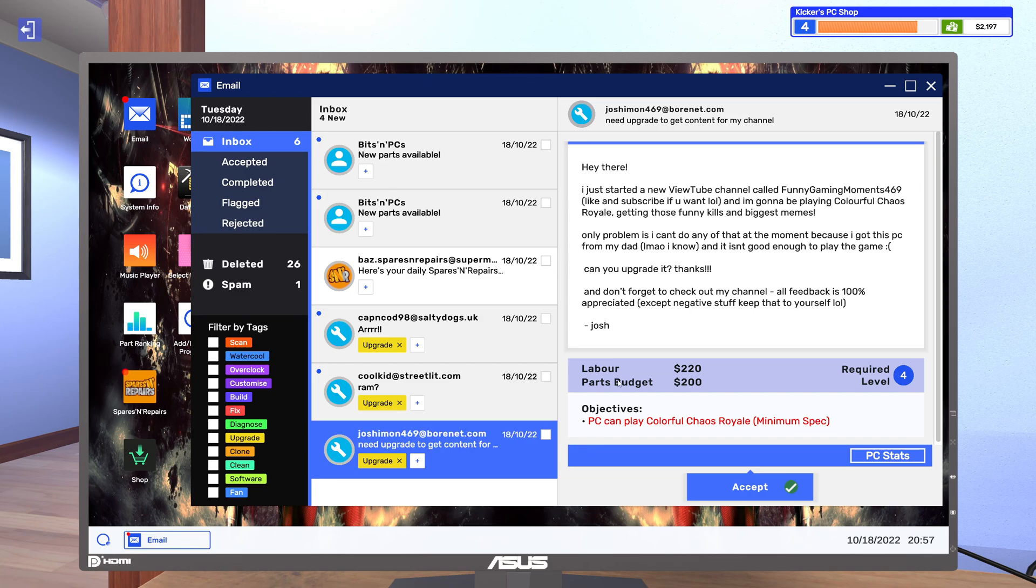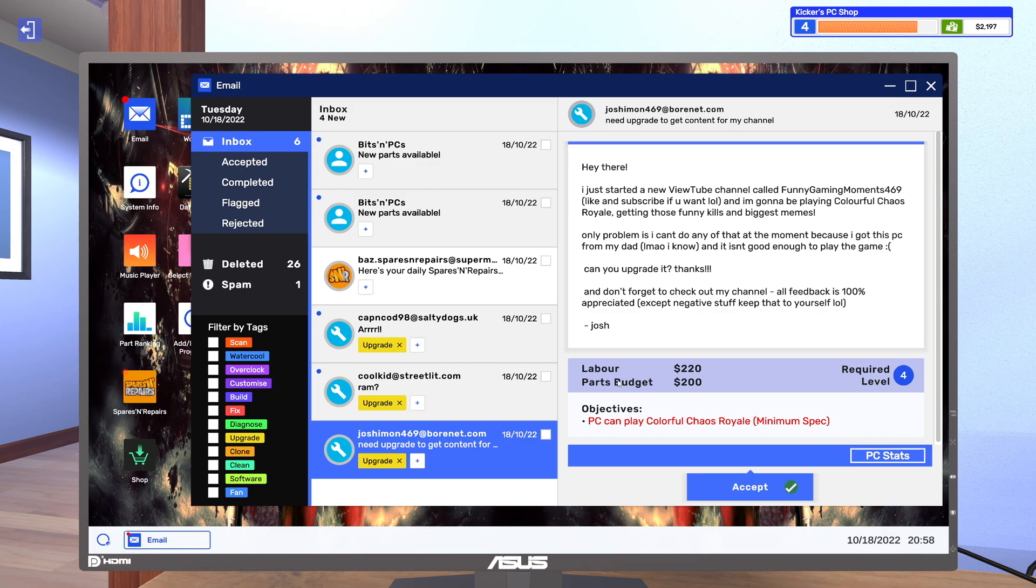Hey there, I'm just starting a new YouTube channel called Funny Gaming Moments 469. Nice, like and subscribe if you want lol. I'm gonna be playing Colorful Chaos Royale, getting those funny kills.